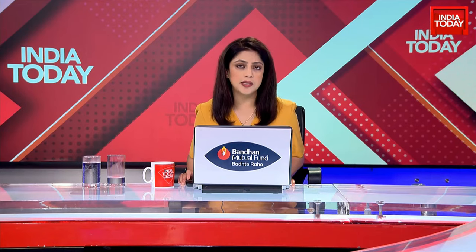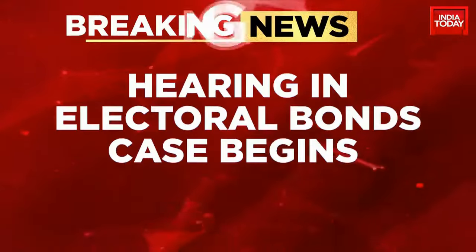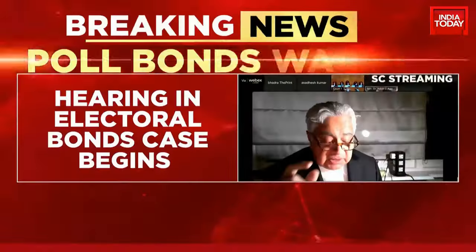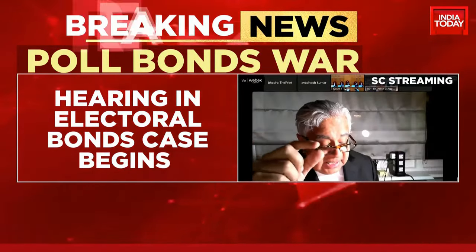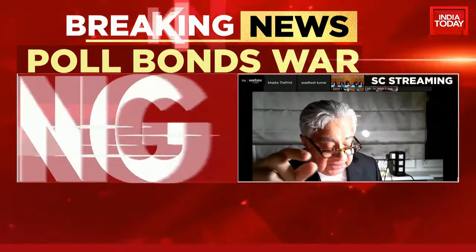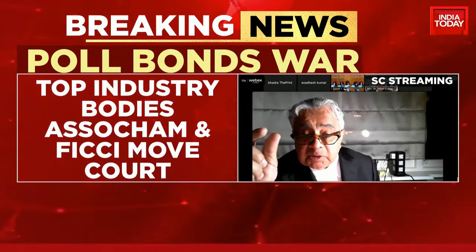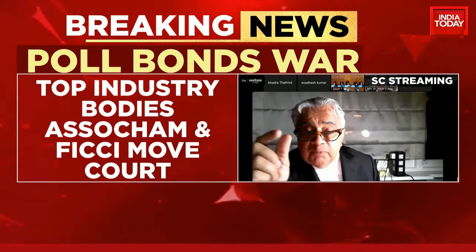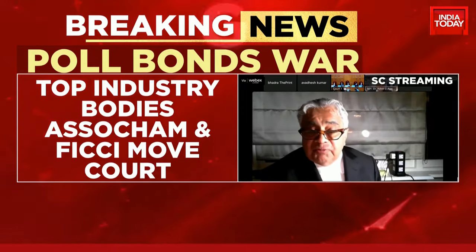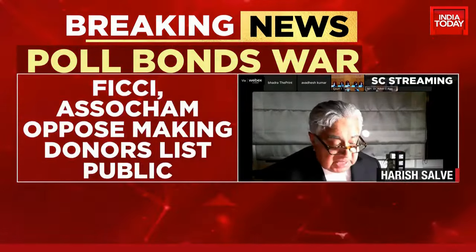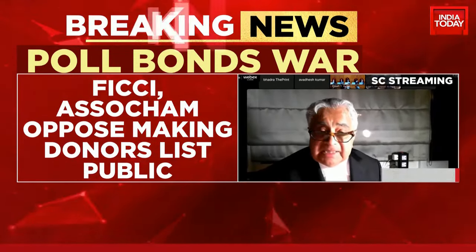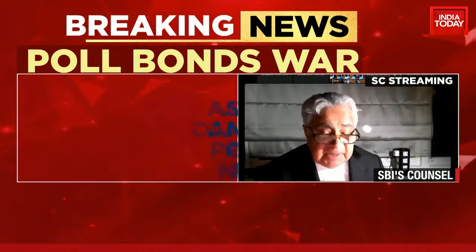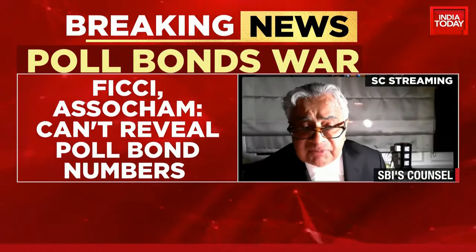FICCI and ASSOCHAM have moved the Supreme Court against the release of electoral bond unique identification numbers, opposing making the donors list public. SBI's counsel argued: we had, by mistake, disclosed from 1st of April, not 12th of April. He asked the court to see paragraph 4 of his compliance affidavit, saying there is no mismatch, and asked the court to accept the compliance affidavit, which he said should put an end to all this.